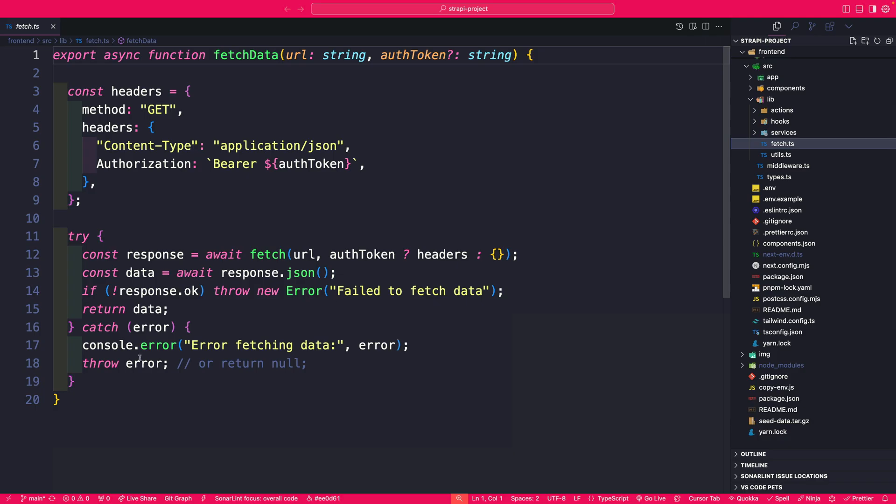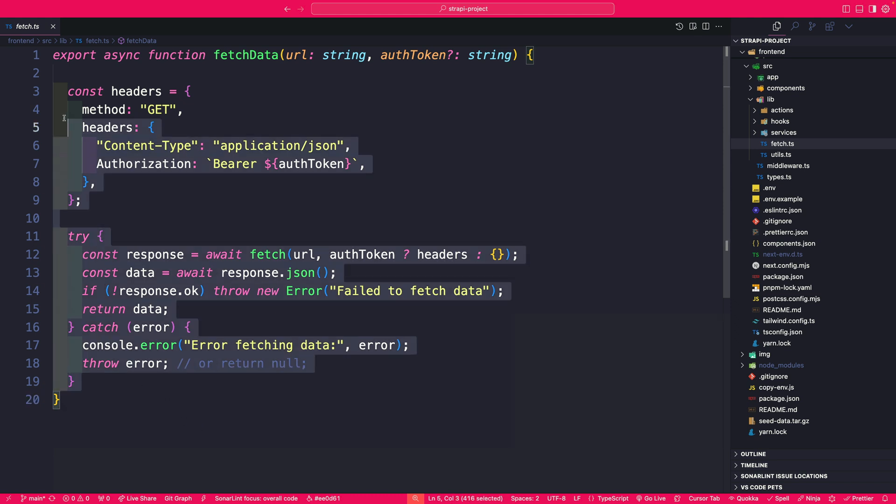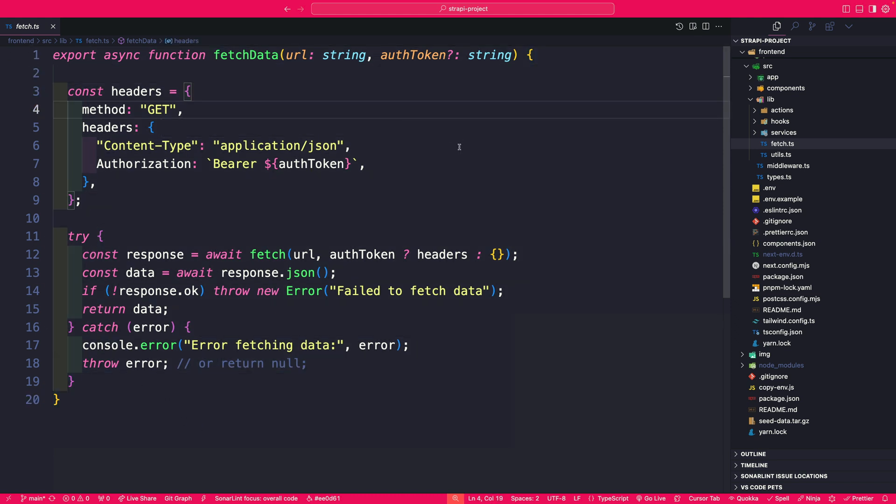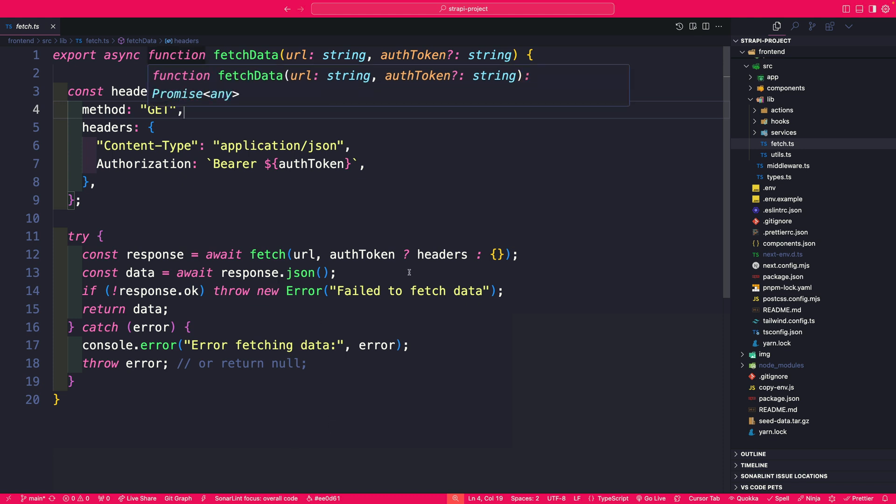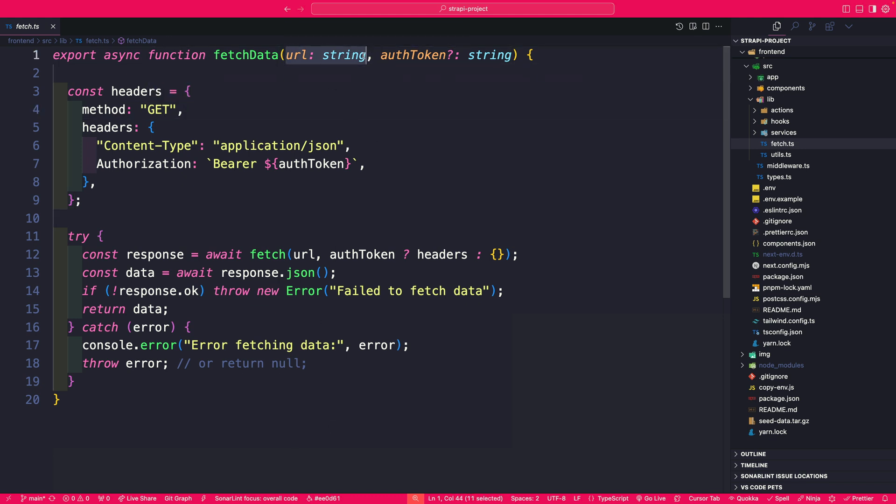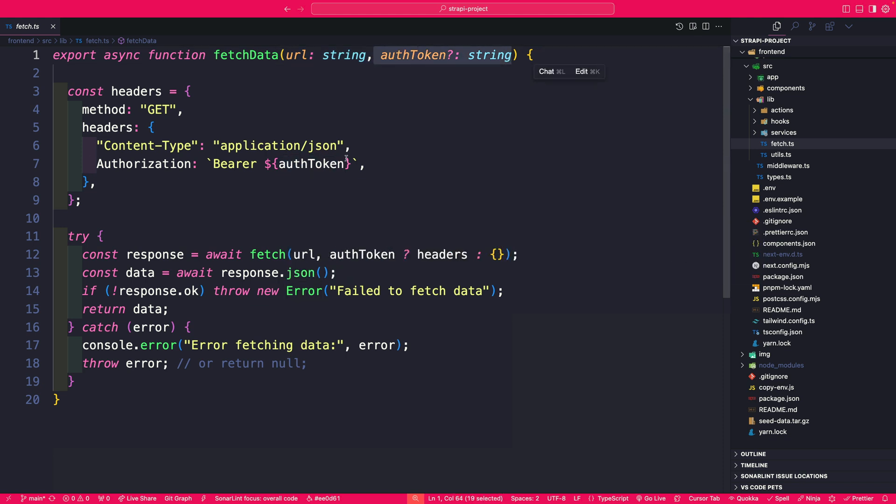So whenever I want to make a call to Strapi to get the data I am using this fetch data which takes a string to the URL path or endpoint that I want to call. If it's a private route and you provide an auth token it will go ahead and create that authorized request.